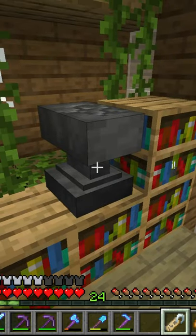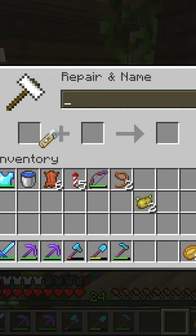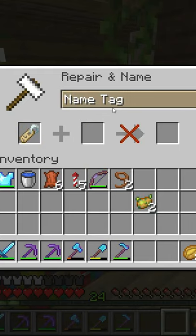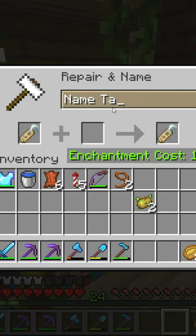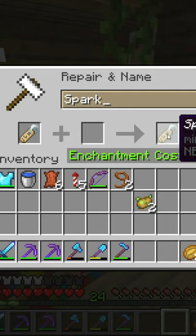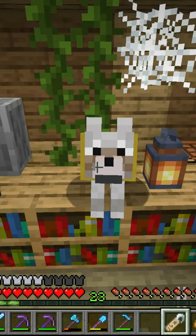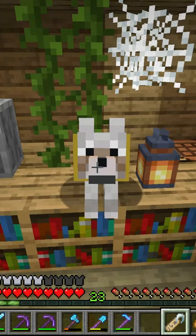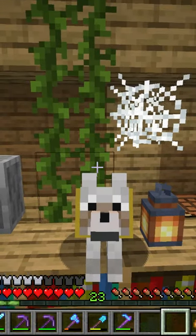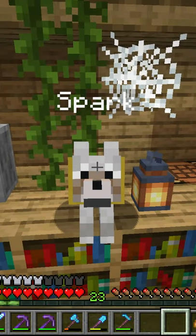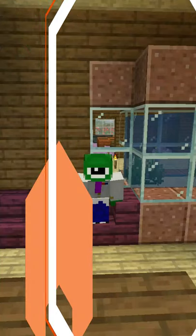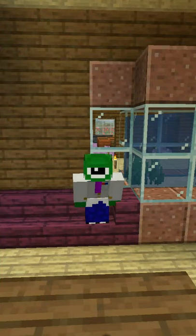What you do is right-click on an anvil, put the name tag in the anvil, and then put in the name that you'd like. I'm gonna name my dog Spark. Then take the name tag, right-click on the animal that you want to name, and there you go — it just applied and now I've named my dog Spark.